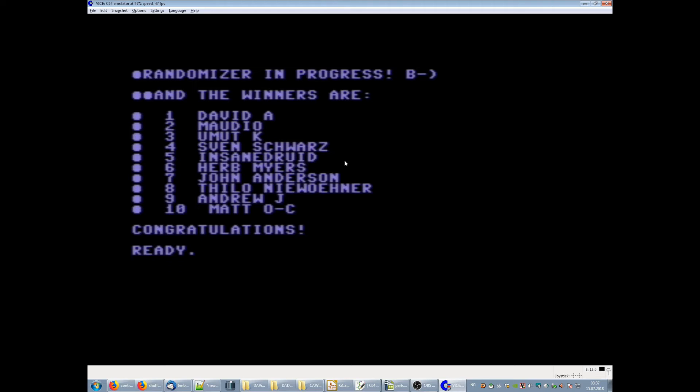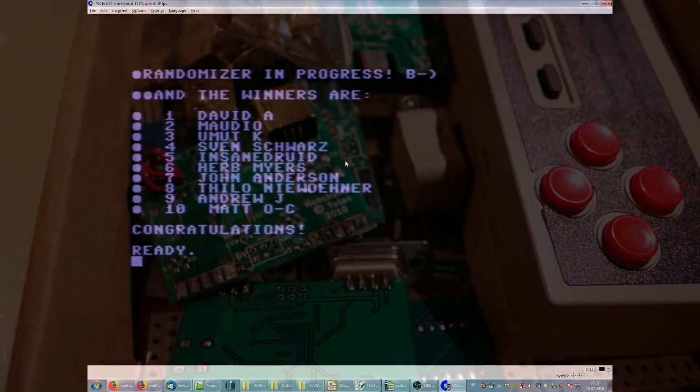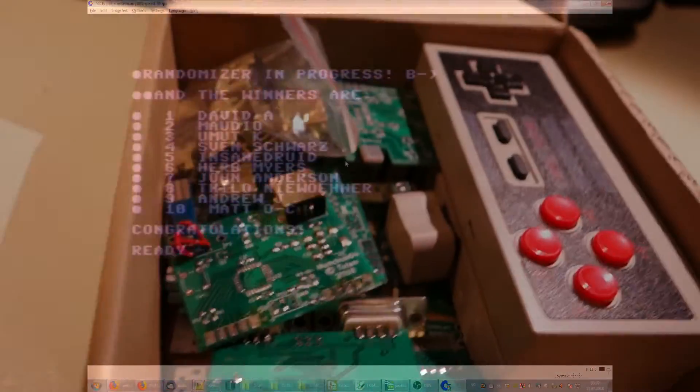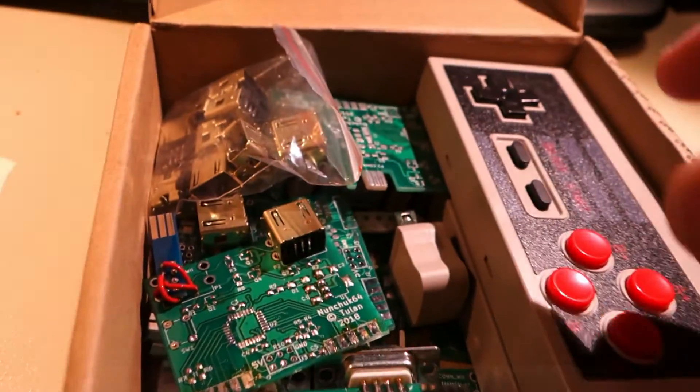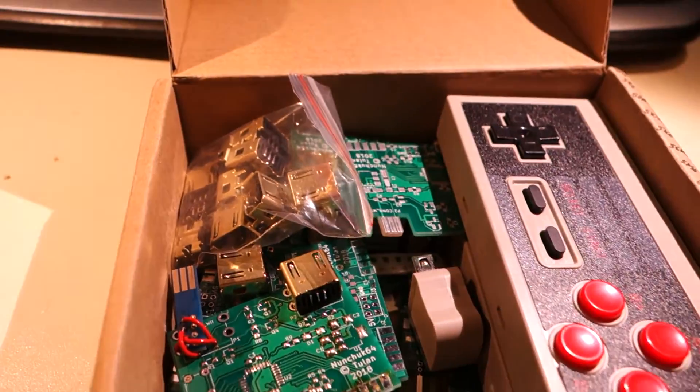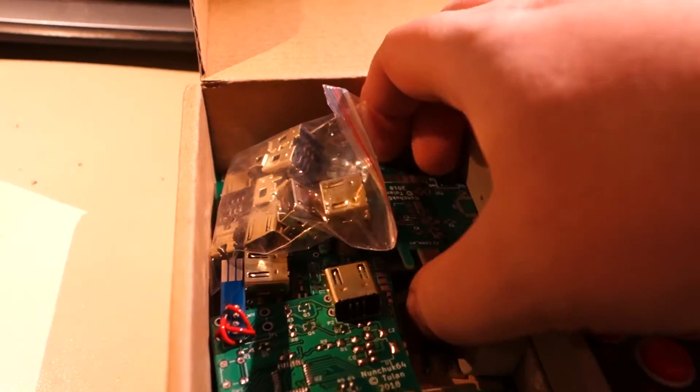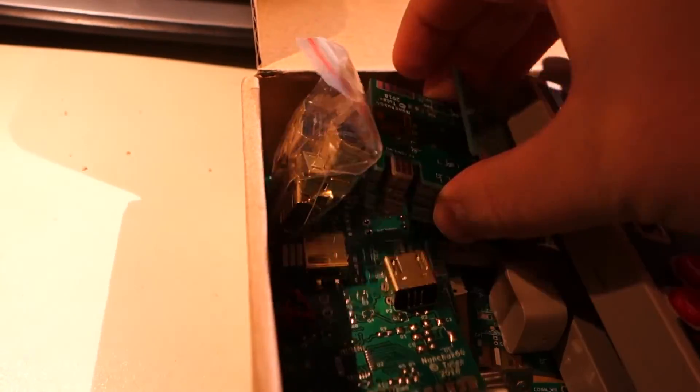So thank you very much for playing. That was about 31 players and now we have 10 winners. So before I end the video, I just want to show you what we are talking about.